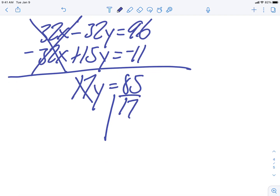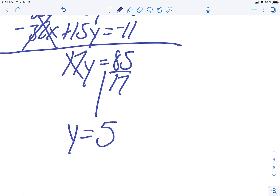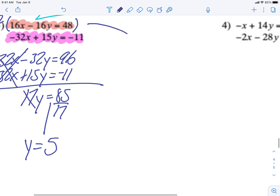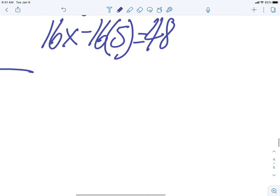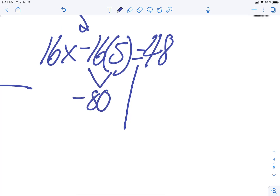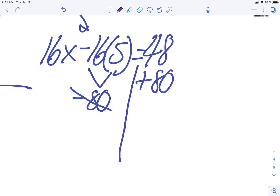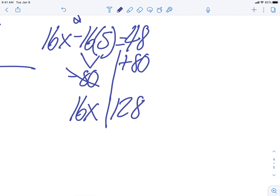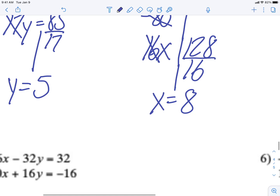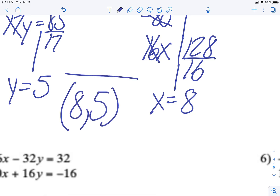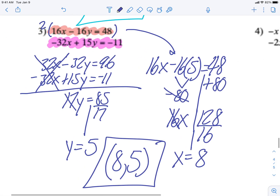The opposite of multiplying by 17 is dividing by 17, so y equals 5. I found y first this time. Using the red equation: 16x minus 16 times 5 equals 48. Negative 16 times 5 is negative 80, which moves over as plus 80. So 16x equals 48 plus 80, and both are positive so I add: 48 plus 80 is 128. Dividing by 16 gives x equals 8. My ordered pair is (8, 5).